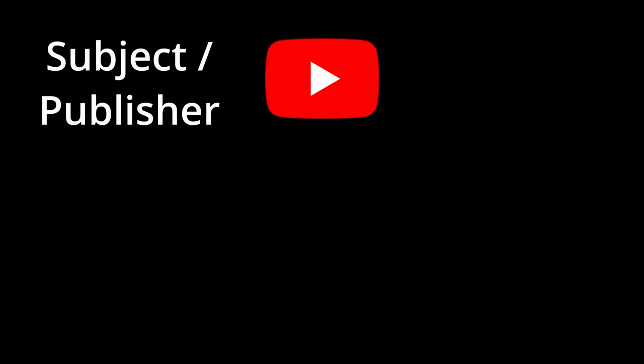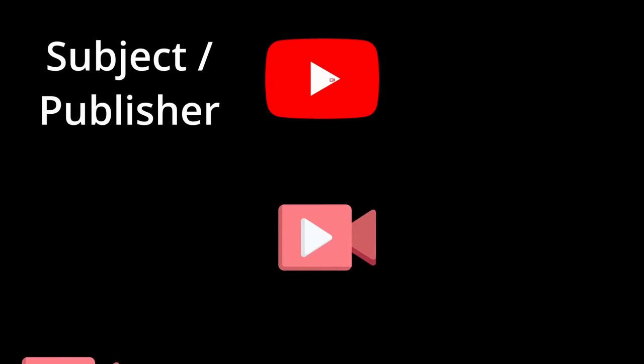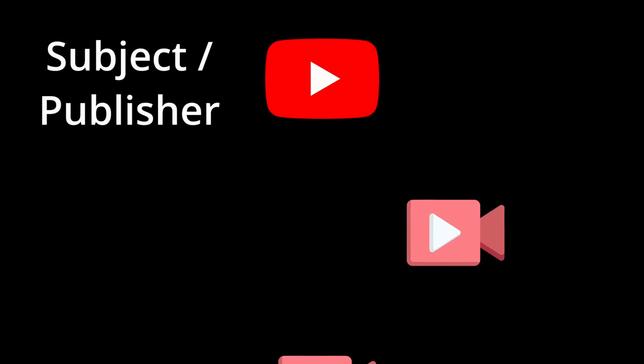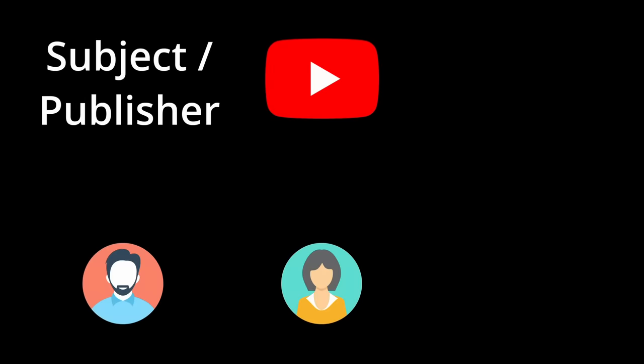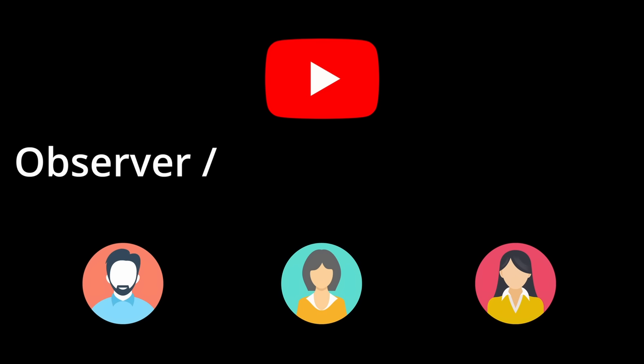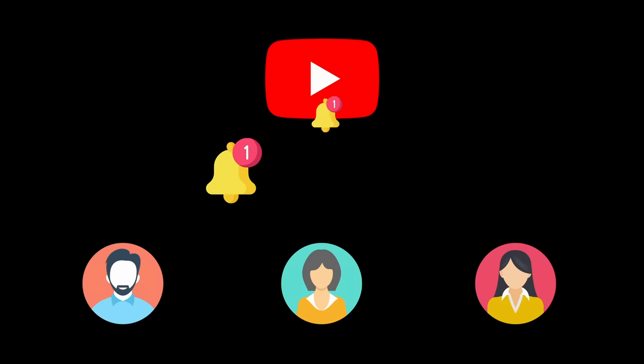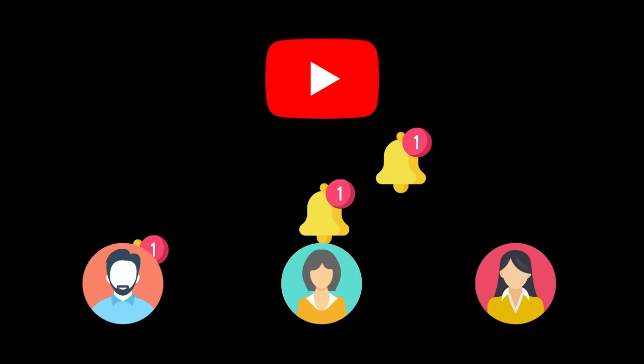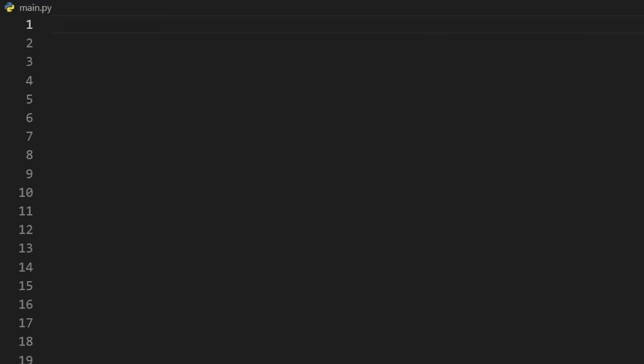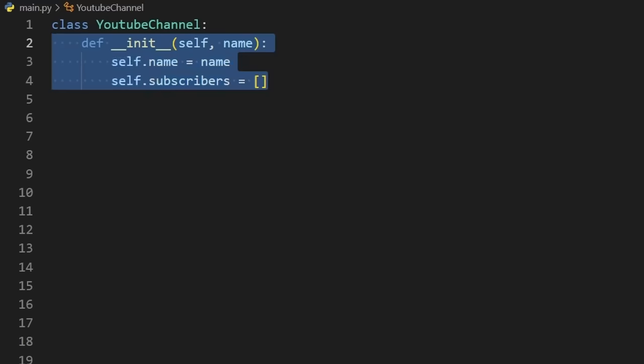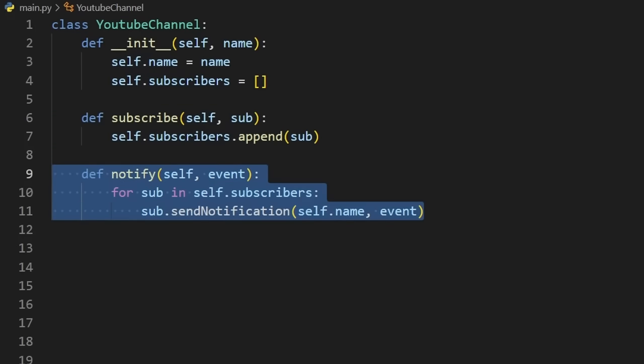But in this case, the YouTube channel is the subject, aka publisher, which will be the source of events, such as a new video being uploaded. We might want multiple observers, aka subscribers, to all be notified when these events happen in real time. One way to implement this pattern is to have a YouTube channel class which maintains a list of its subscribers. When a new user subscribes, we add them to the list of subscribers. When an event occurs, we go through that list of subscribers and send the event data to each of them with a notification.